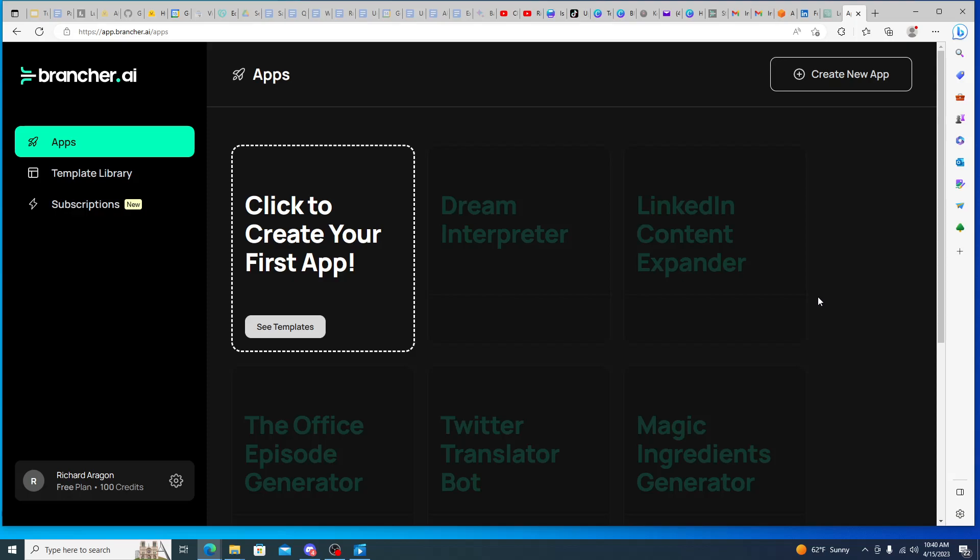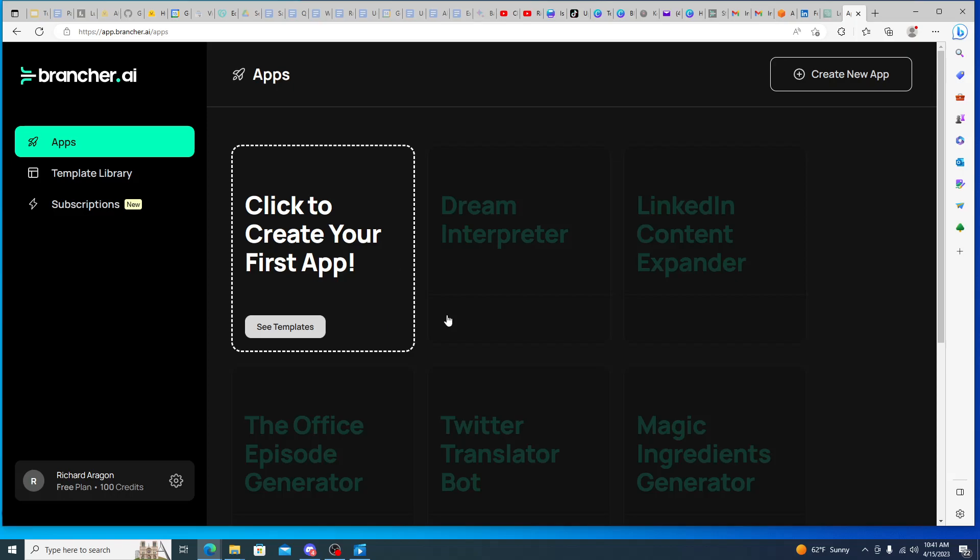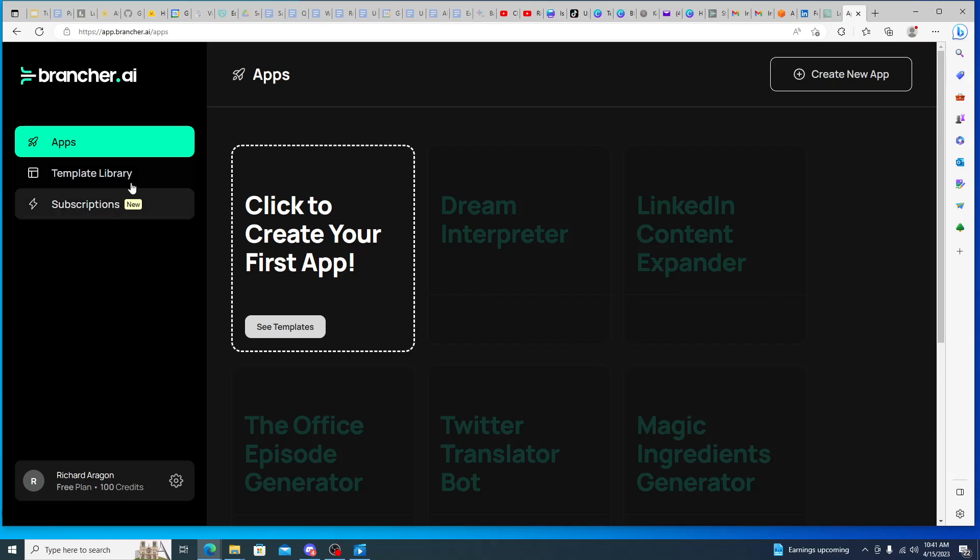And so what brancher.ai allows you to do is it operates off of a system of credits. And then with credits you can utilize credits to either build your own app or to utilize apps that are already built to do functionality. And then in that instance I think it's like Zapier because it allows you to do small tasks via AI.